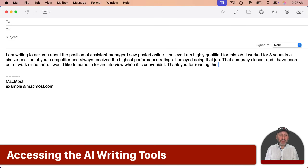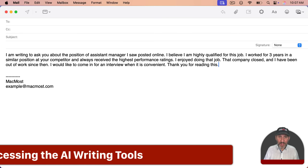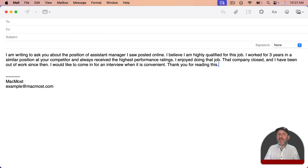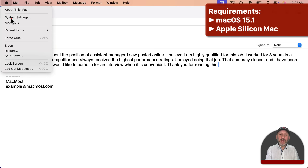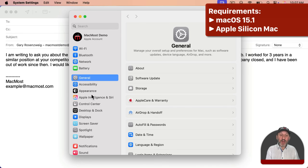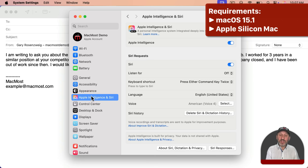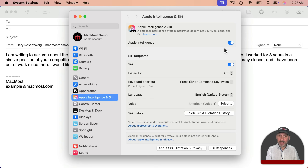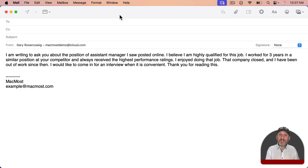As an example, I've written an intentionally bad paragraph in the Mail app. I can use the Apple Intelligence Tools to improve it. Make sure that in System Settings under Apple Intelligence you've enabled Apple Intelligence. You can access the writing tools in a variety of different ways.